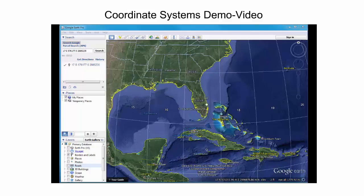Finding a point position works also in the military grid reference system. In this case, an alphanumeric string needs to be entered, where no decimal digits are allowed. Therefore, the point position is given to the nearest meter. The point from before can be entered as follows.